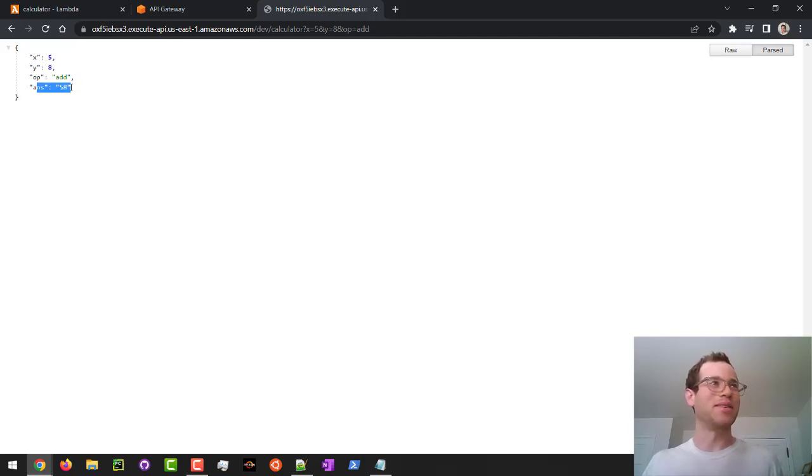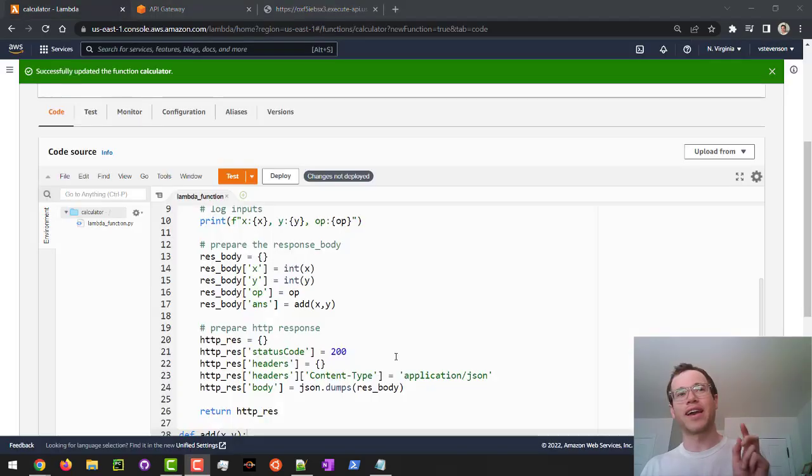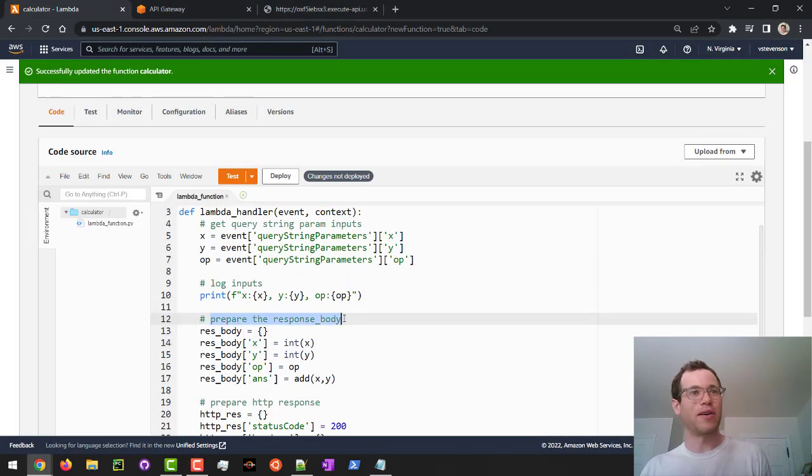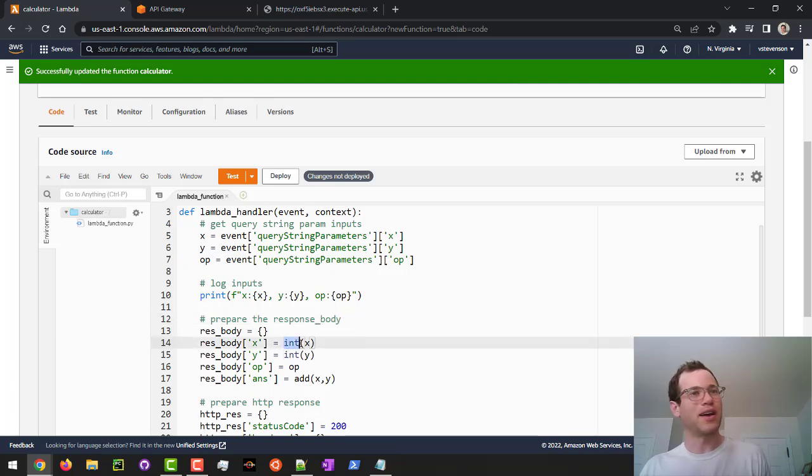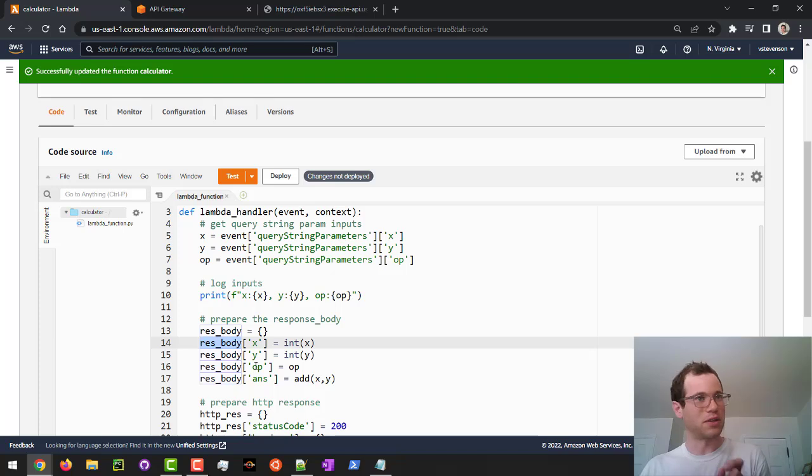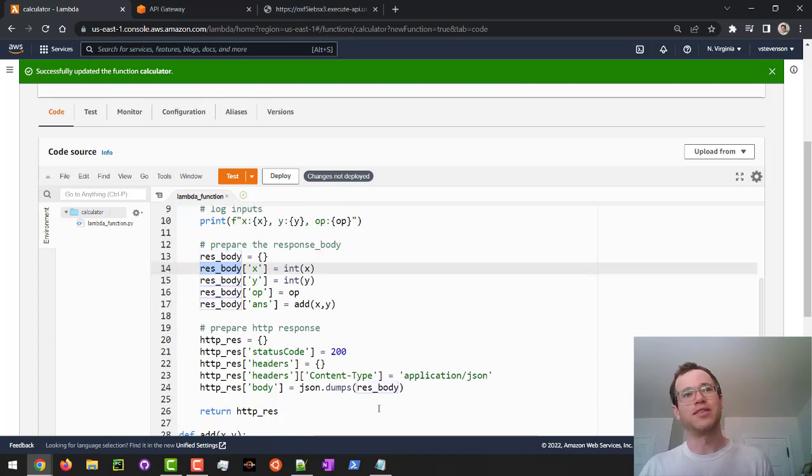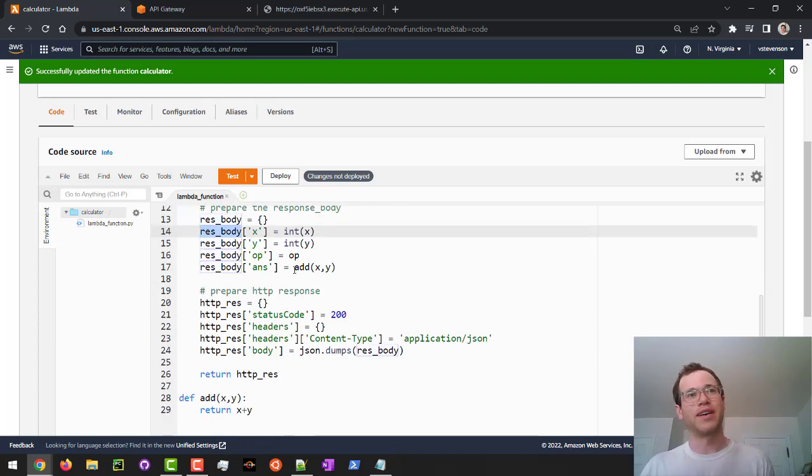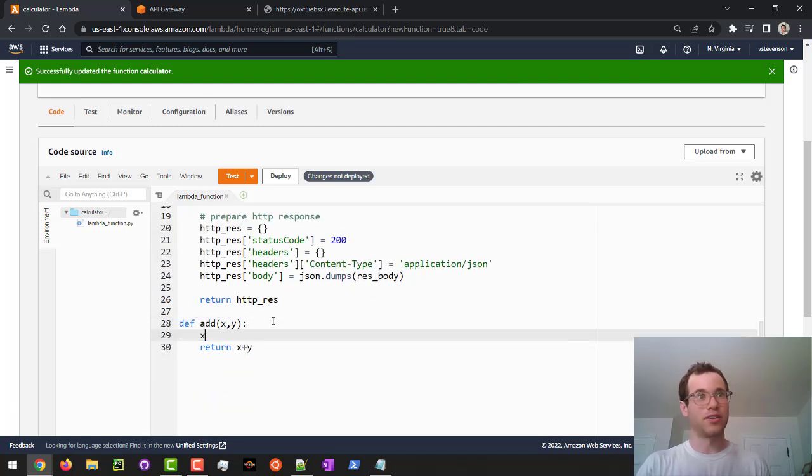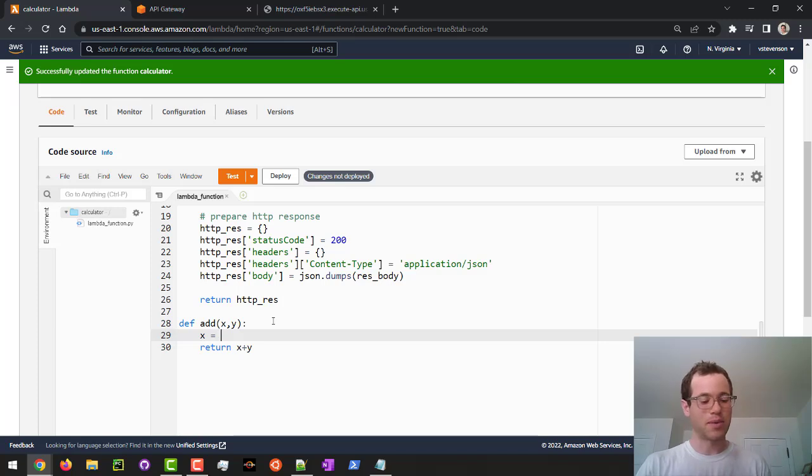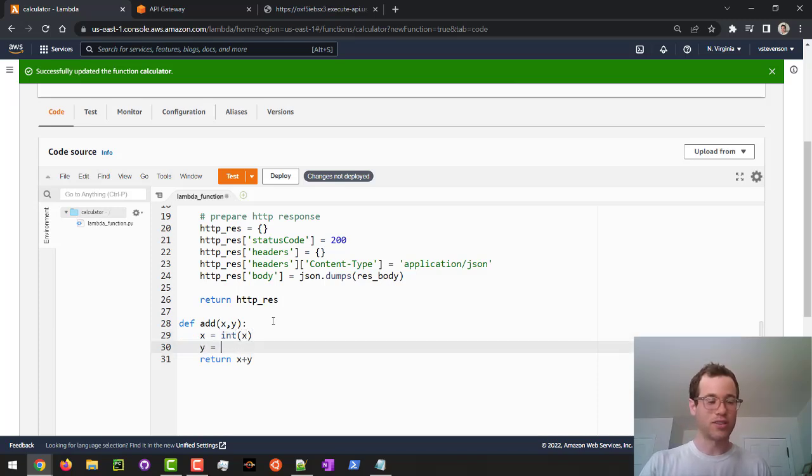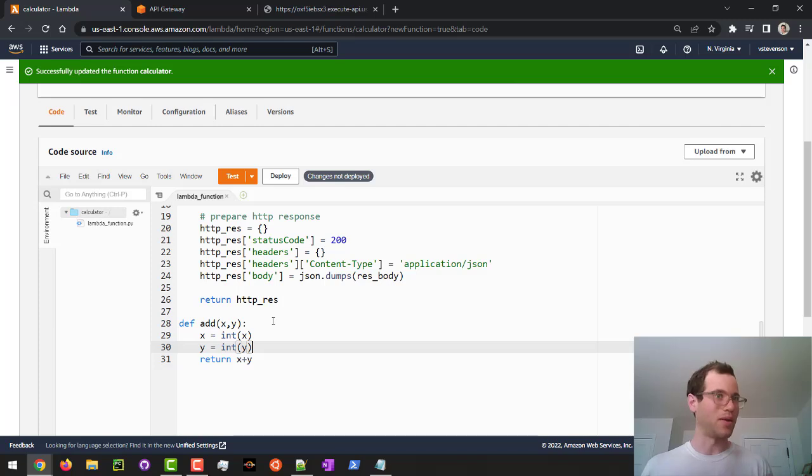And the reason is that when we are actually preparing our response body, even though I was typecasting x, I wasn't actually changing the value of x itself. I was literally just typecasting the value of x, but that was specific to that res body dictionary. So what I needed to do is go into the add method itself. And then in here, I can just ensure that I am doing the typecasting correctly by doing this. So I'm changing the actual value of x itself, and I want to change the actual value of y itself to be of type integer and not of type string.